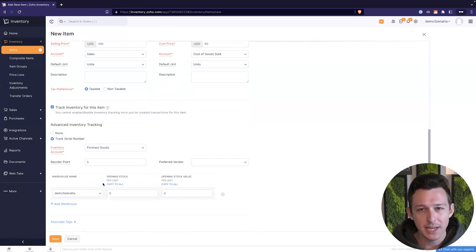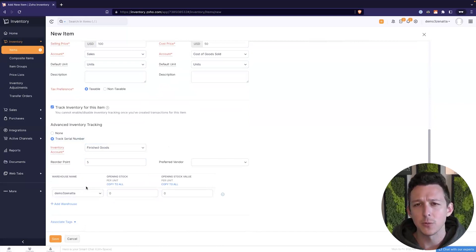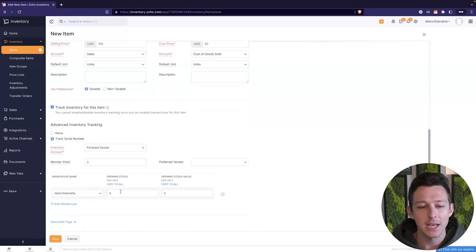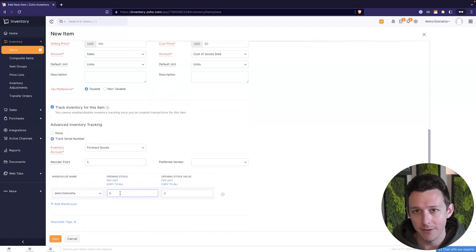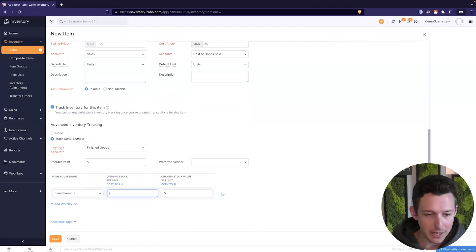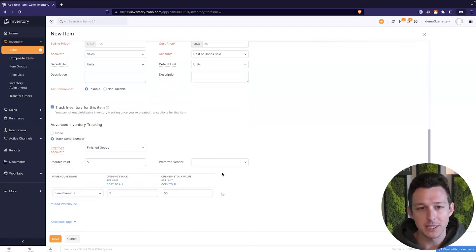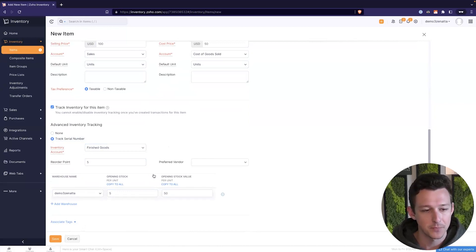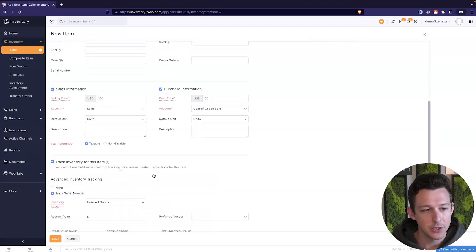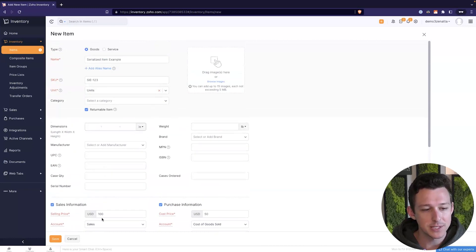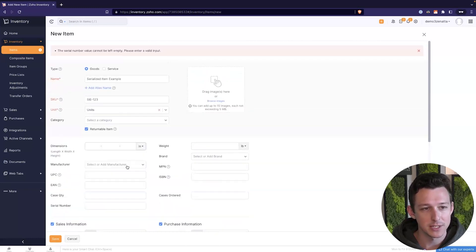We're going to assign it a yes here for track serial number and go ahead and put it in any old inventory account. And what it's going to ask us to do is essentially say, well, what do you have right now? Right at time of creating this item, what do we have in inventory? So I'm going to imagine we have five items and we bought all of them for 50 bucks each to match our cost price.